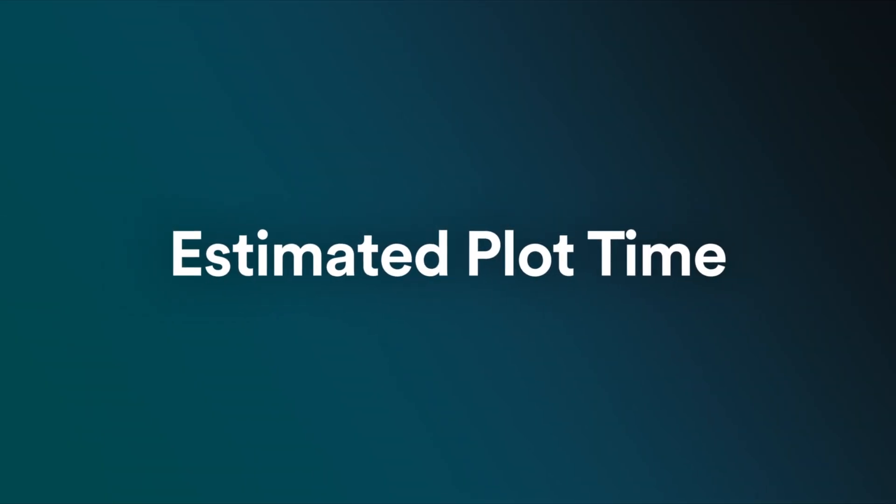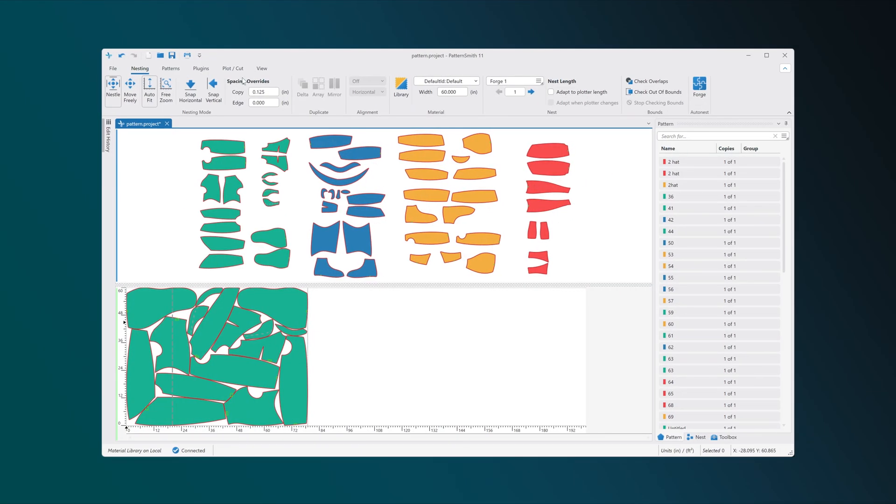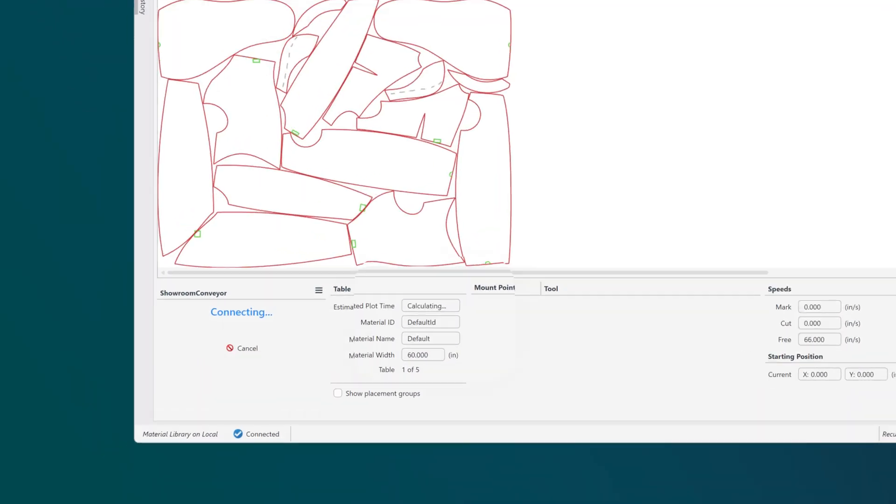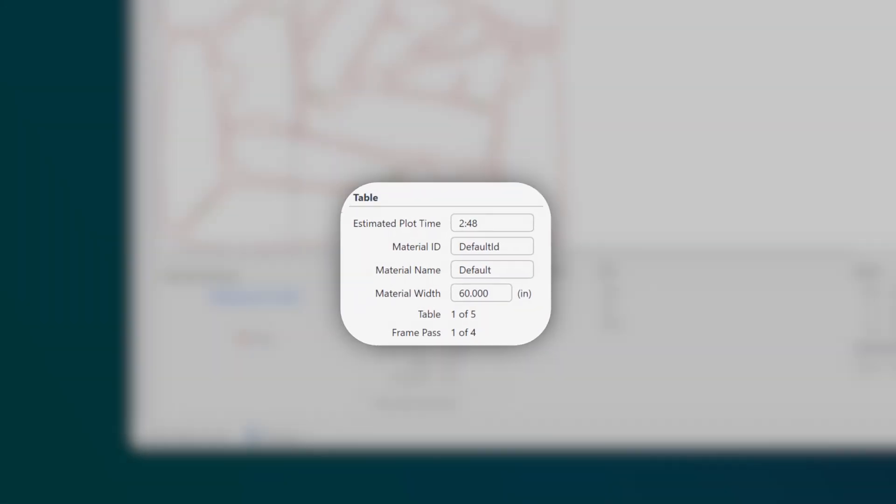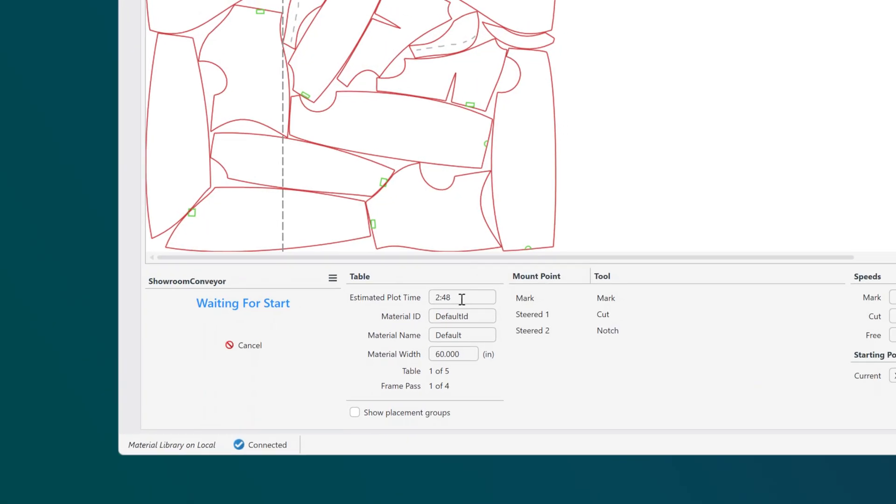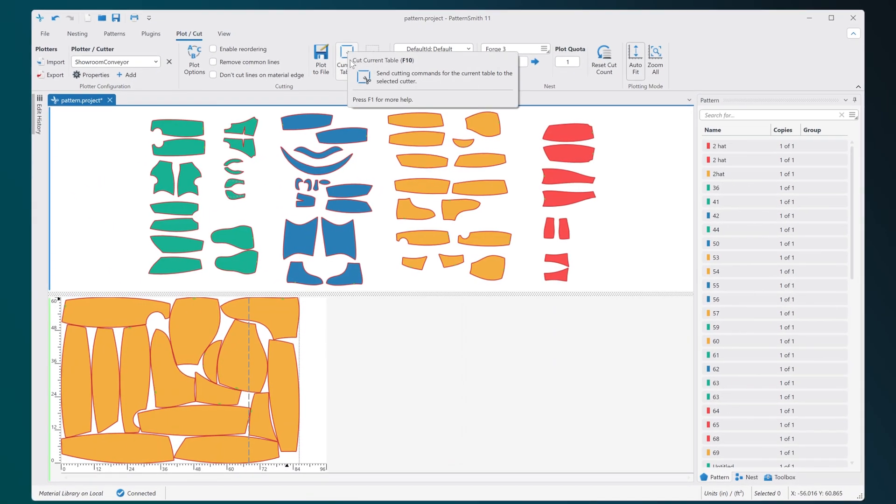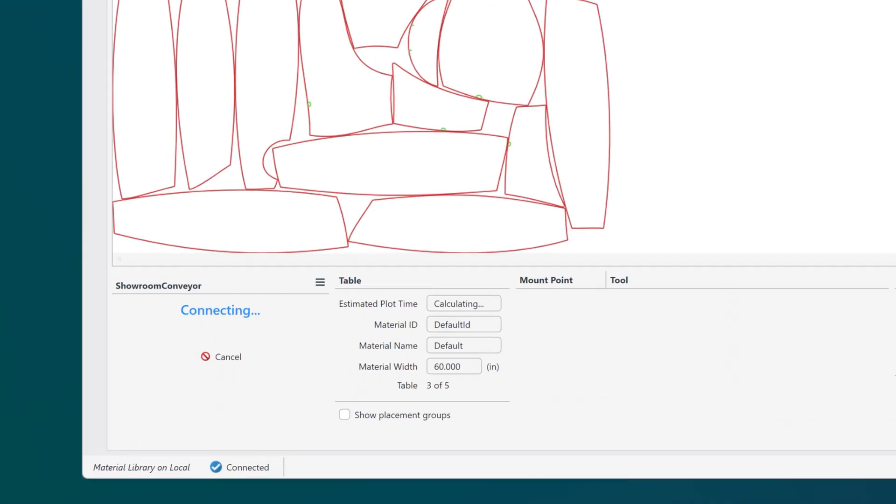For users with kinematics controllers, Patternsmith now shows estimated plot times for your tables, helping you better manage your production schedules.